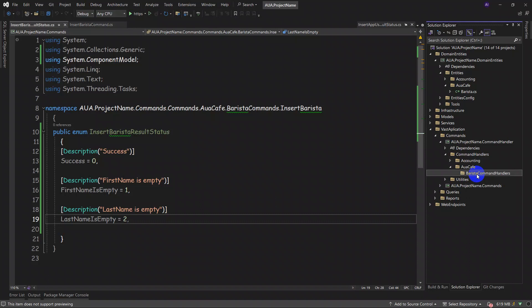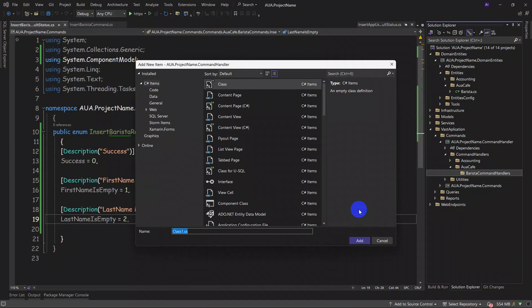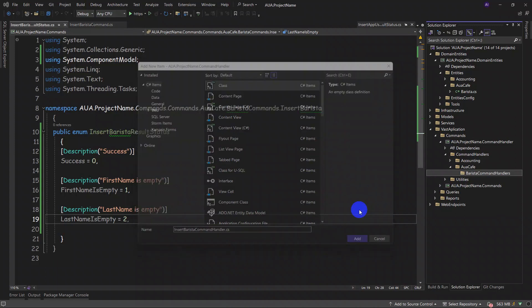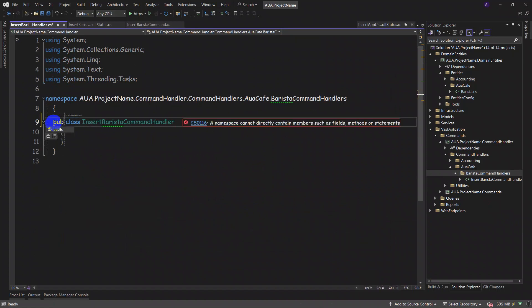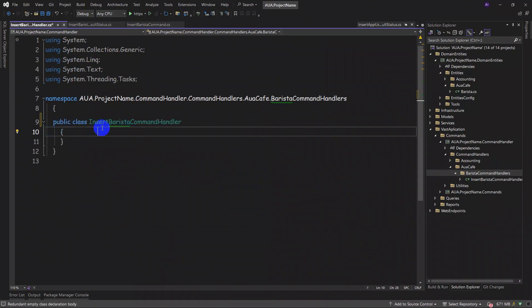We add a class and name it 'InsertBaristaCommandHandler'. Everything is okay with naming. Then we make it public.